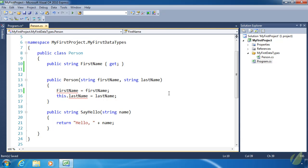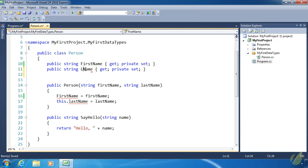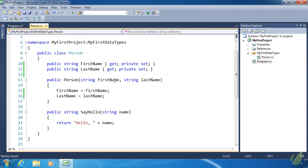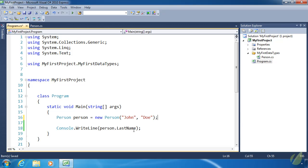We get a red squiggly because our firstName property is read-only when we only specify get, but we can use an accessibility modifier on the set — private set. This says that firstName is publicly gettable but can only be set inside the person class. Now the red squiggly goes away for firstName. For lastName, we just copy and paste, replace 'first' with 'last', and there we go — much easier to read, less typing, same results. Back in program.cs we can concatenate firstName and lastName to display 'John Doe'.